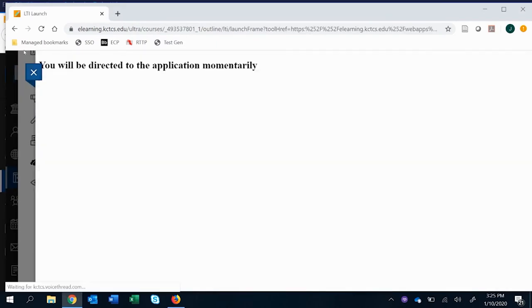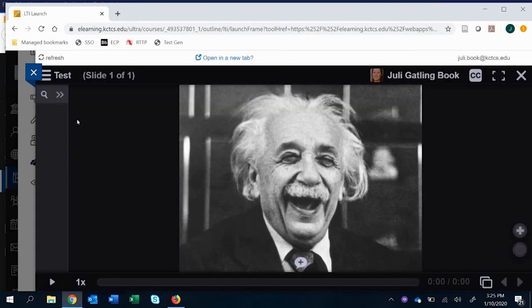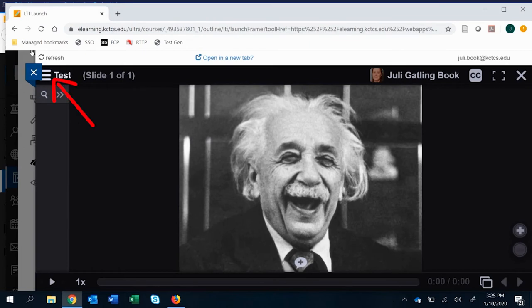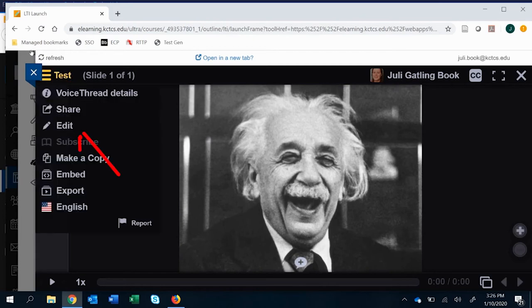Let's start by clicking the VoiceThread link, launching that application. Once you've already created one and you're not doing options as you go, you would go to this hamburger or pancake next to the name of the VoiceThread, and then you would go down to edit.